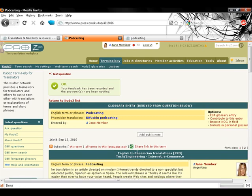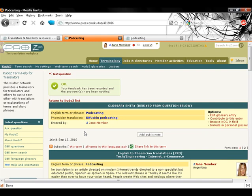This is how the question looks after grading. On top we see the new glossary entry that will be found in the KudoZ open glossary and the selected answer shown below the question.